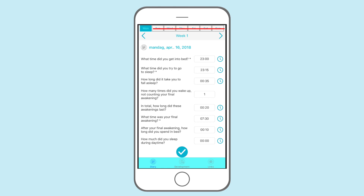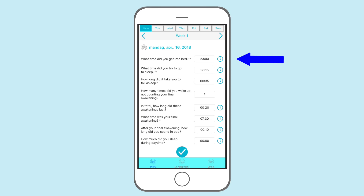Now start with filling out how you slept the preceding night. Be aware that some of the questions ask you when — for instance that I went to bed at 11 p.m. — and others ask you for how long in terms of minutes and hours. For example: I was awake for one and a half hours during the night.